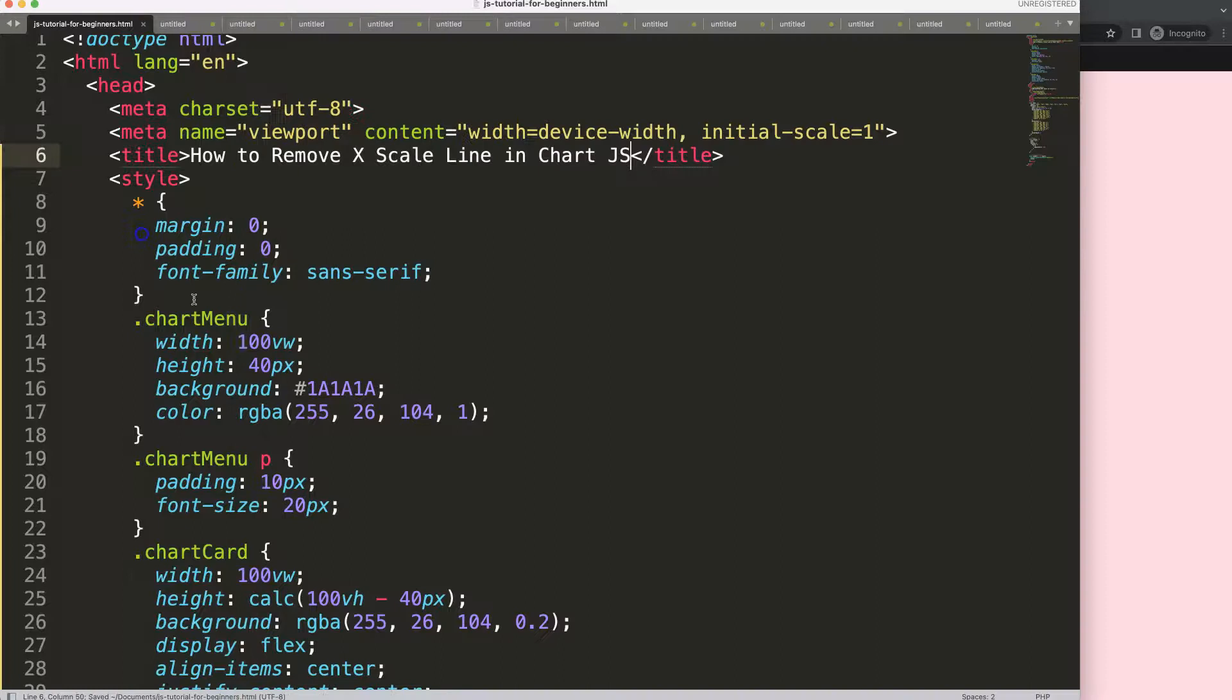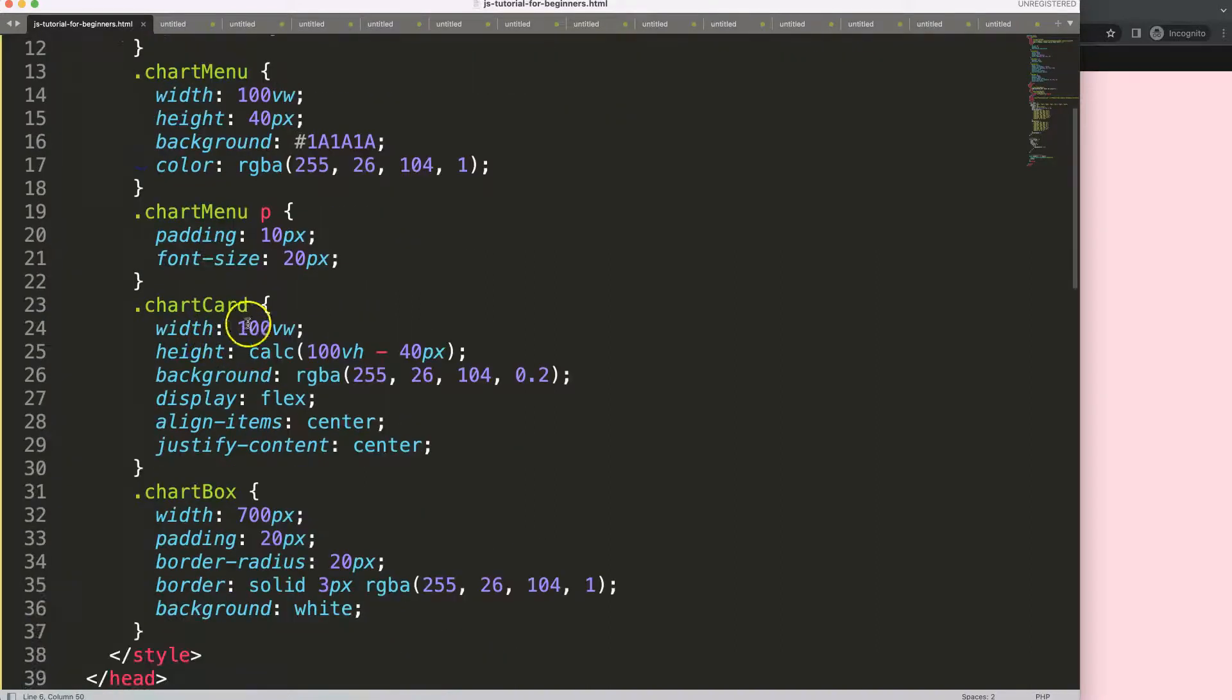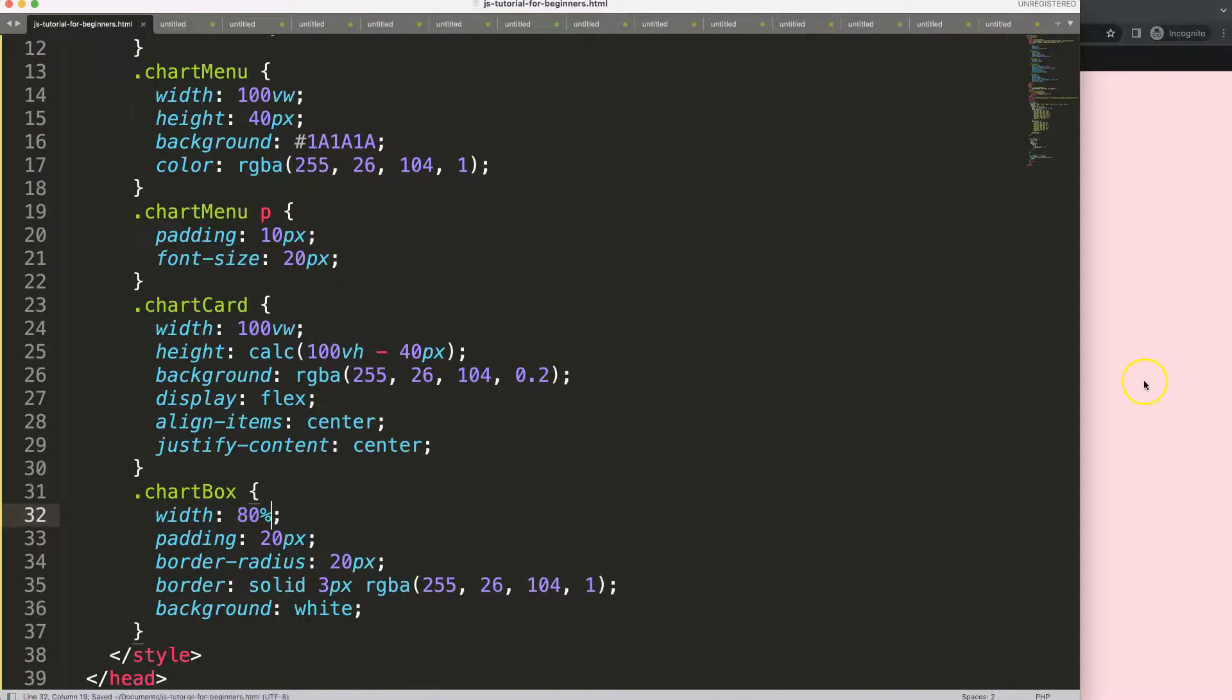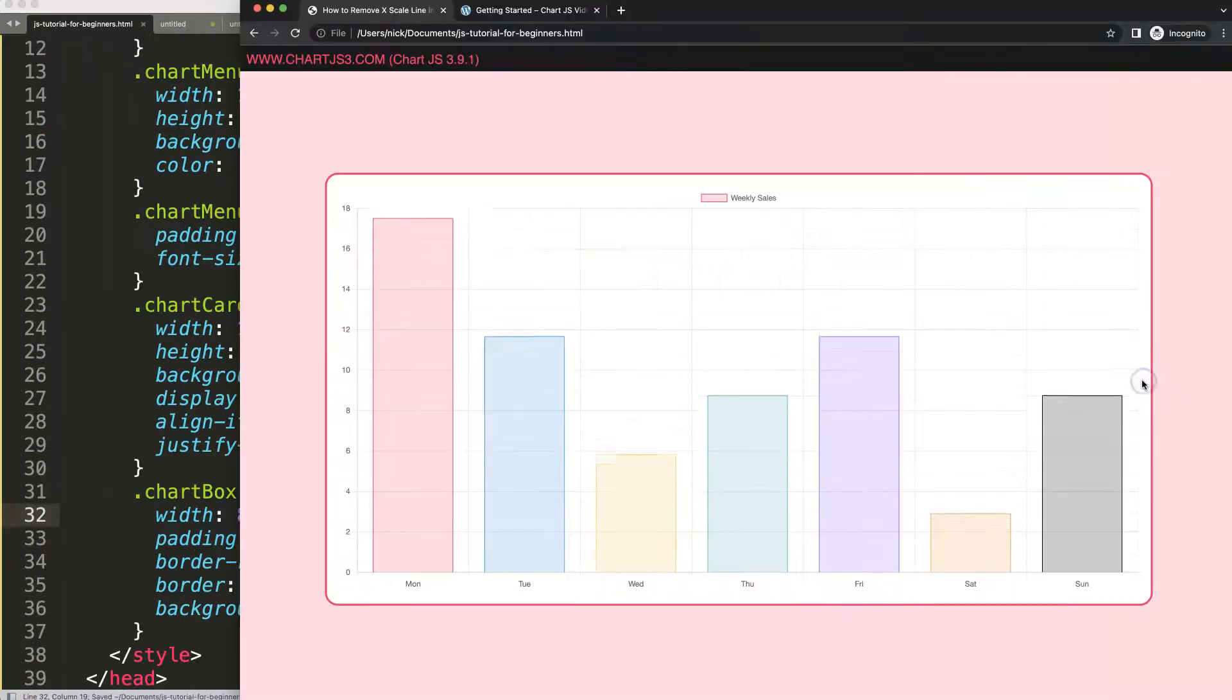There we are. So now we have this. Let's maximize this a bit. Let's say 80% here, save, refresh.